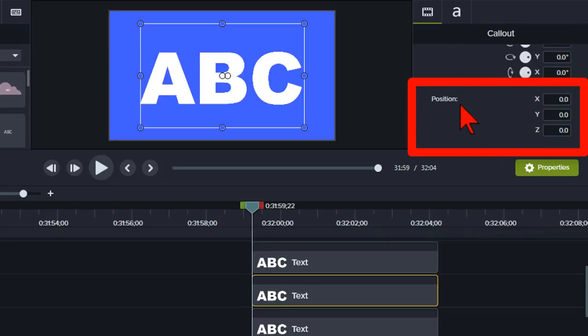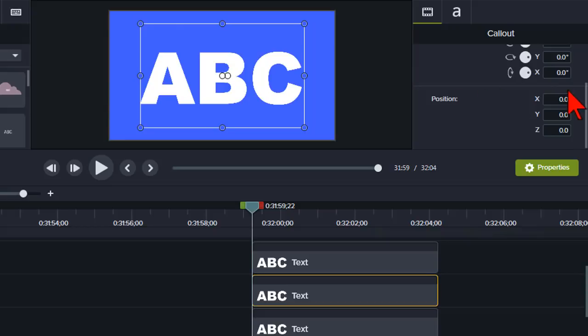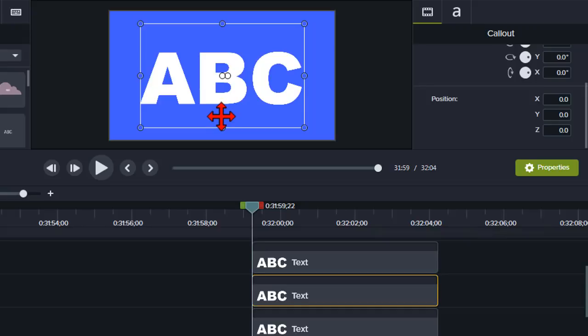And position, of course, tells us where on the canvas this object resides. So zero on the x-axis and zero on the y-axis is basically dead center. Everyone's probably pretty familiar with x and y, horizontal and vertical positioning.